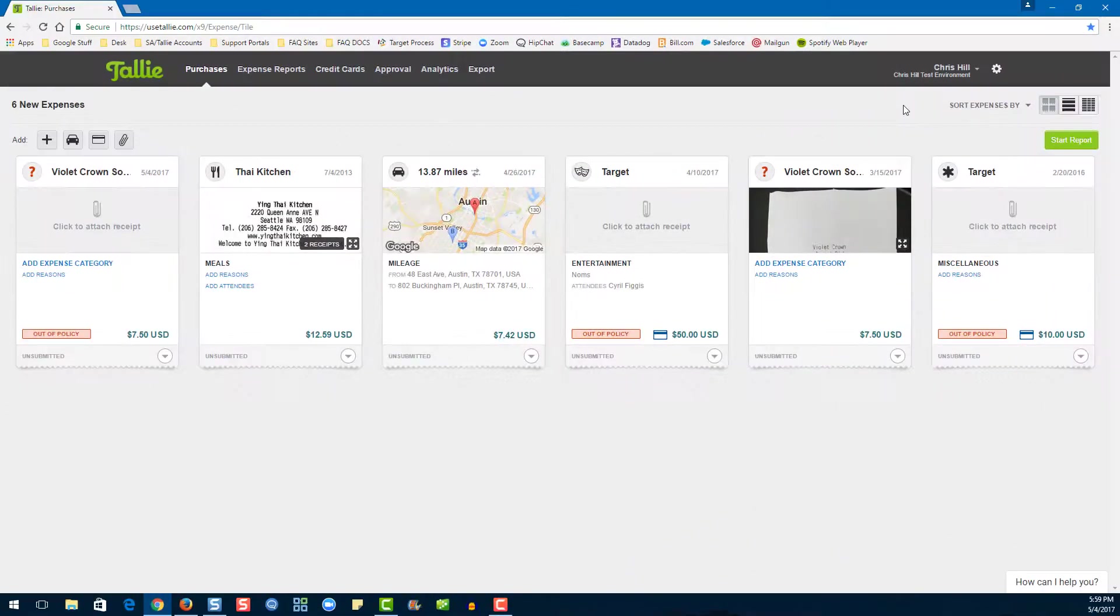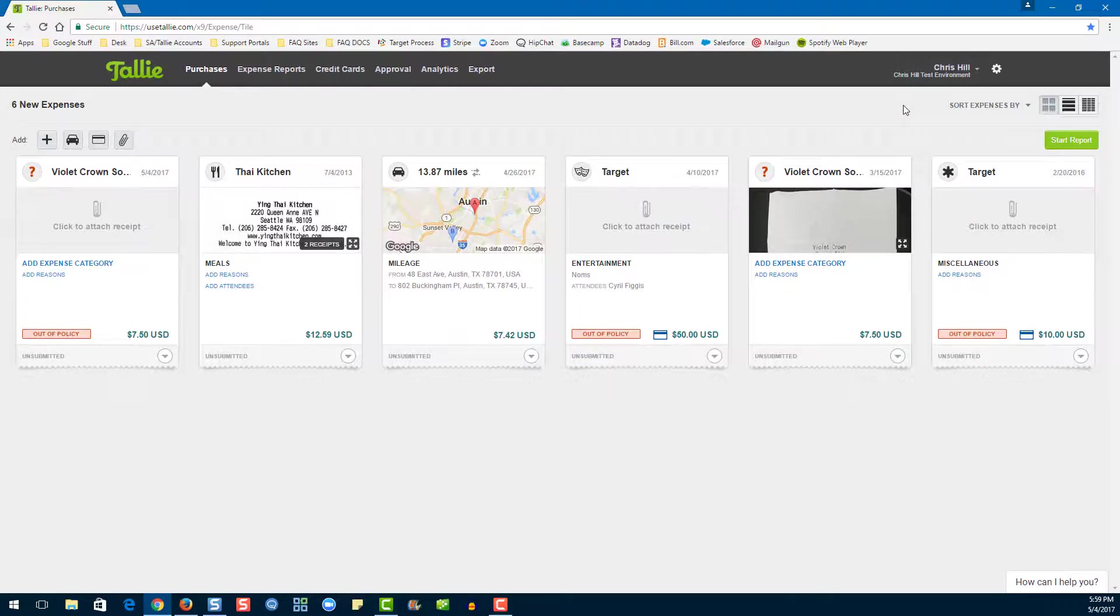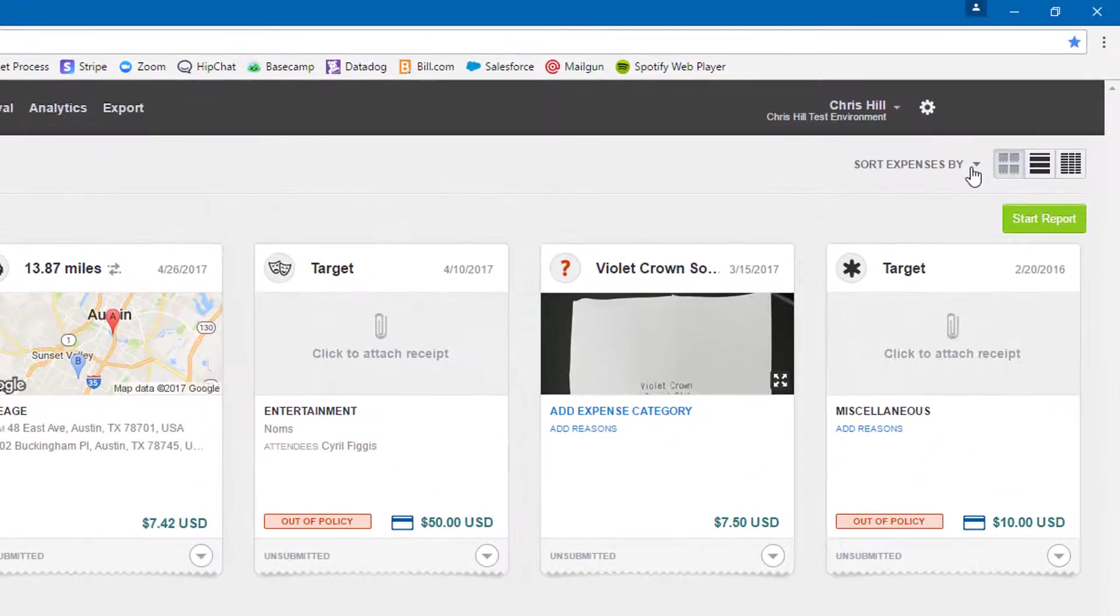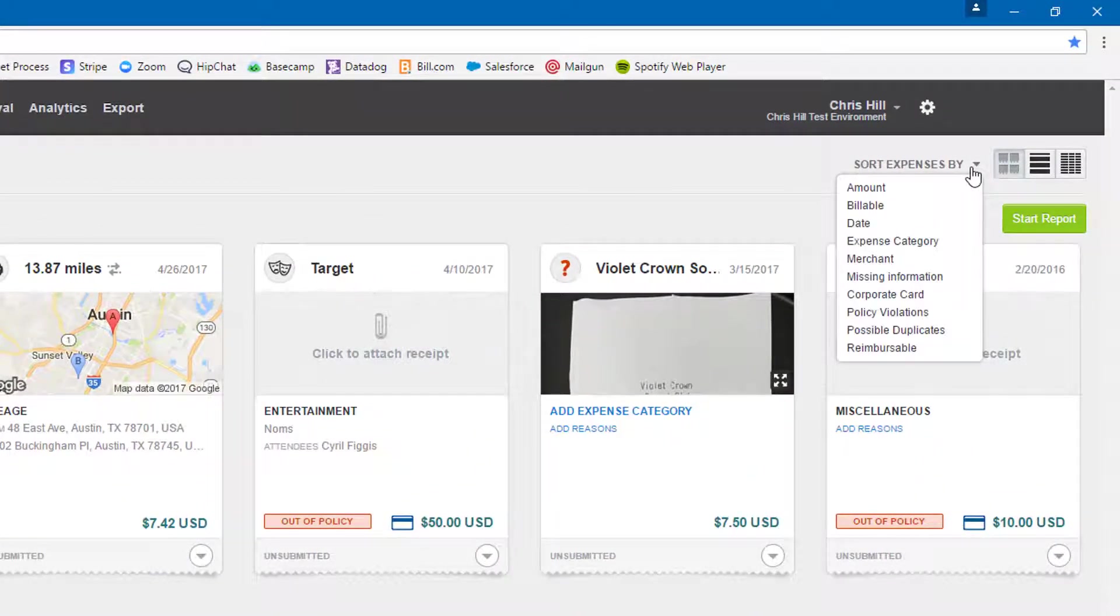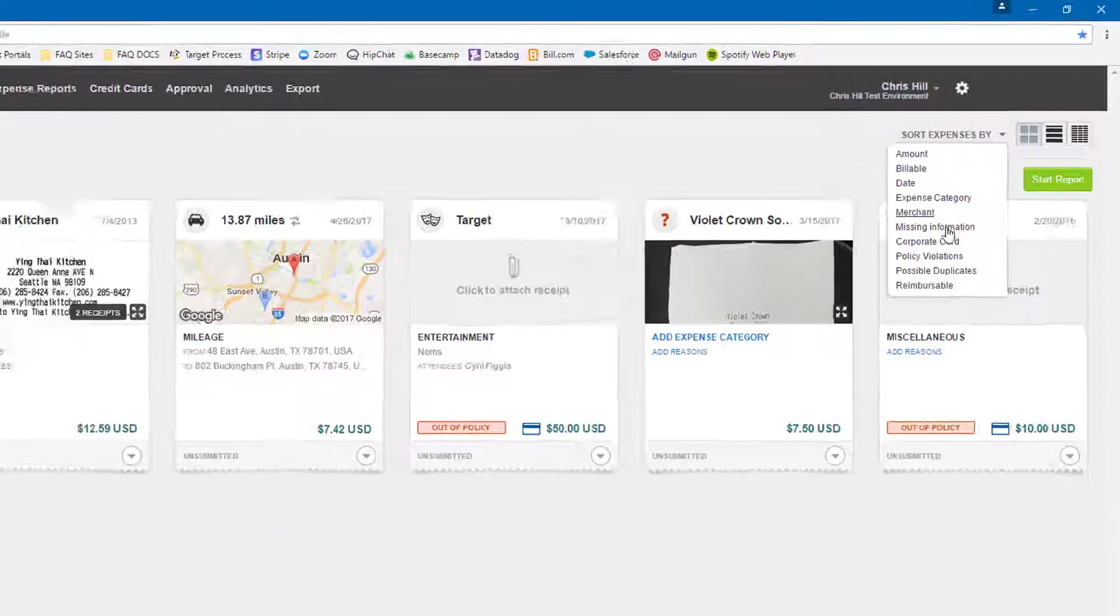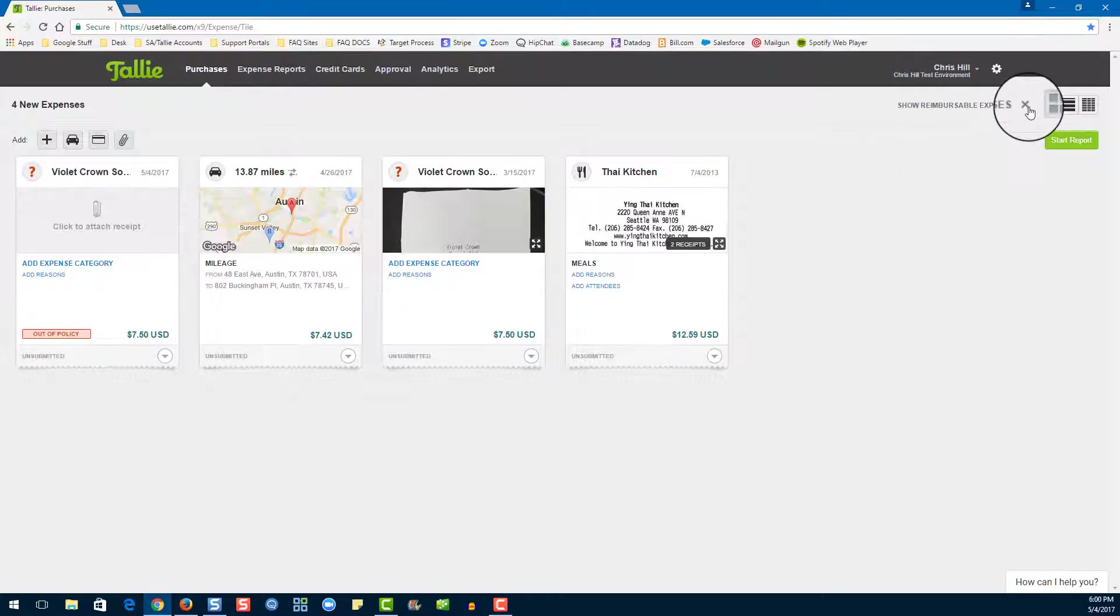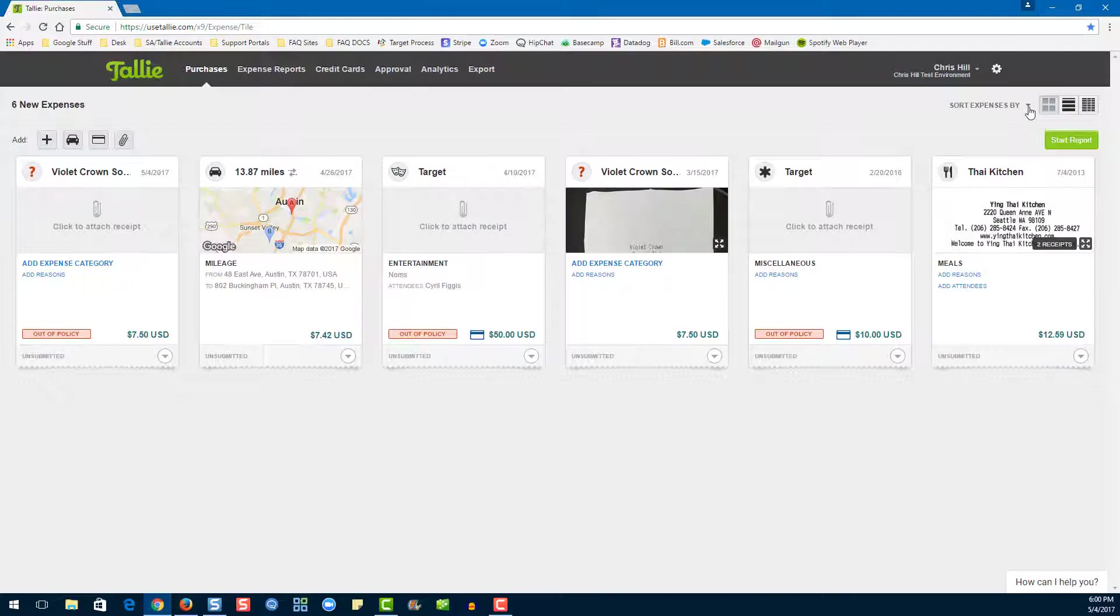Now let's learn how to sort our expenses. First go to the dropdown here. We have a lot of different options for sorting your expenses, but for today let's choose Reimbursables. There we go! To remove the filter, we'll just click here, and we're back to normal.